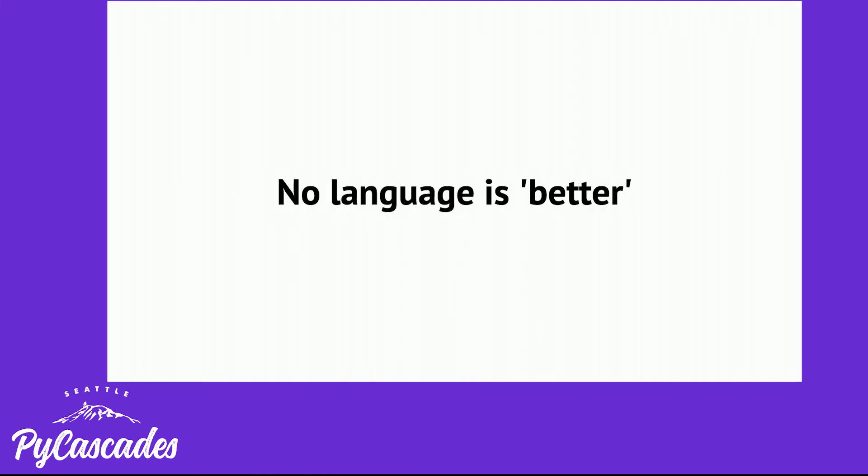No language is better than any other language. The mere fact a programming language exists means that there's been years and years of work by many people building and developing a common dialect to describe and manipulate the data in a realm in which it exists. Each have their strengths.